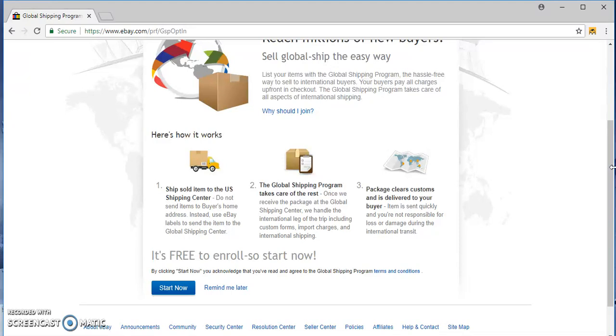But basically what eBay offers is a global shipping program. So when you list an item now, you only market to ebay.com which is the U.S. market, so people in the United States. The global shipping program will advertise your listing if you enable it to everyone international - Canada, Ireland, Germany. I've had sales for those countries.